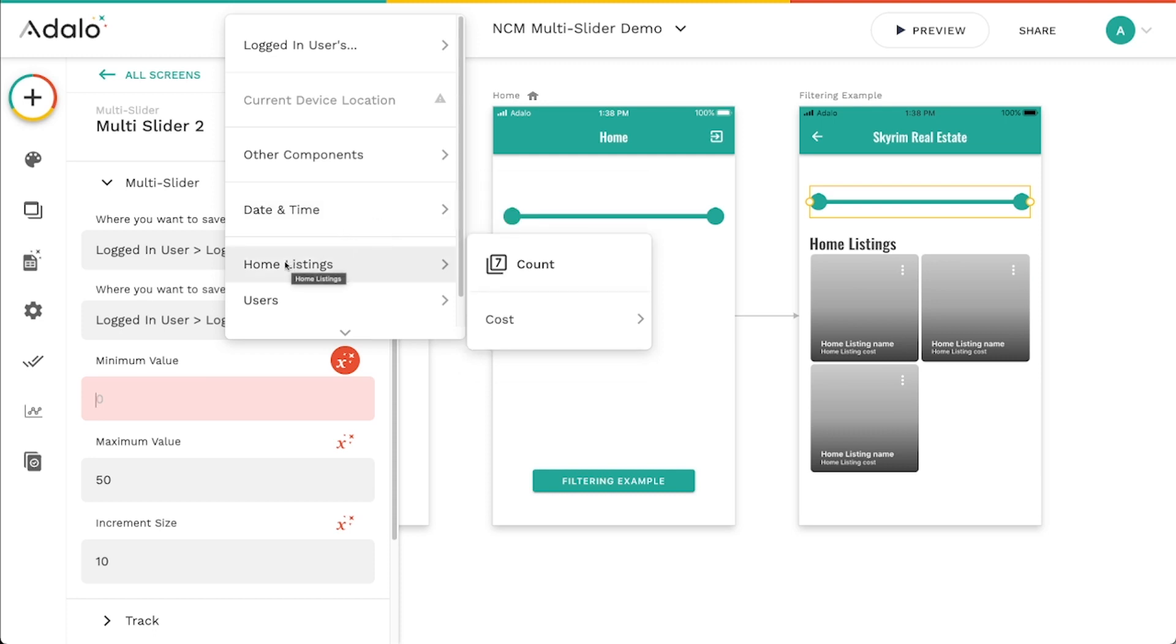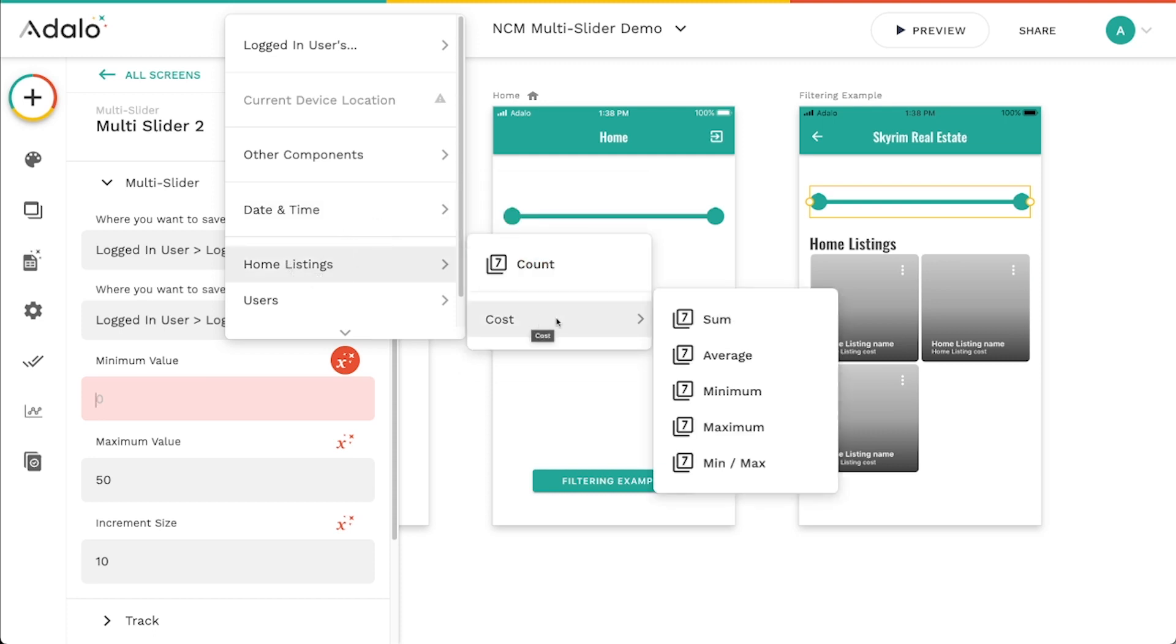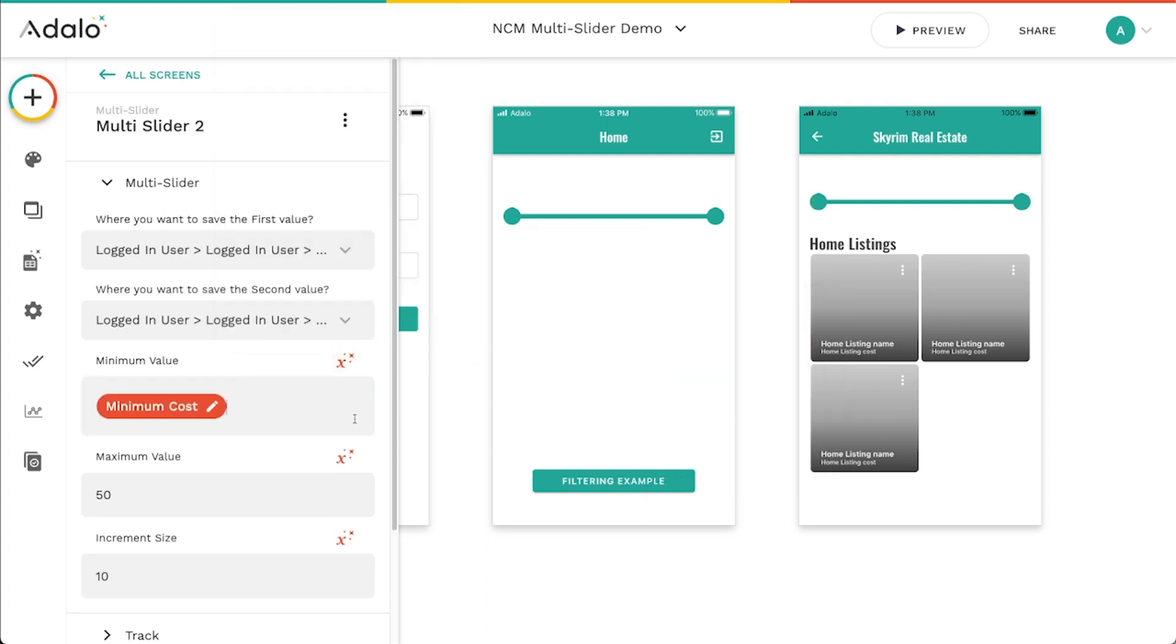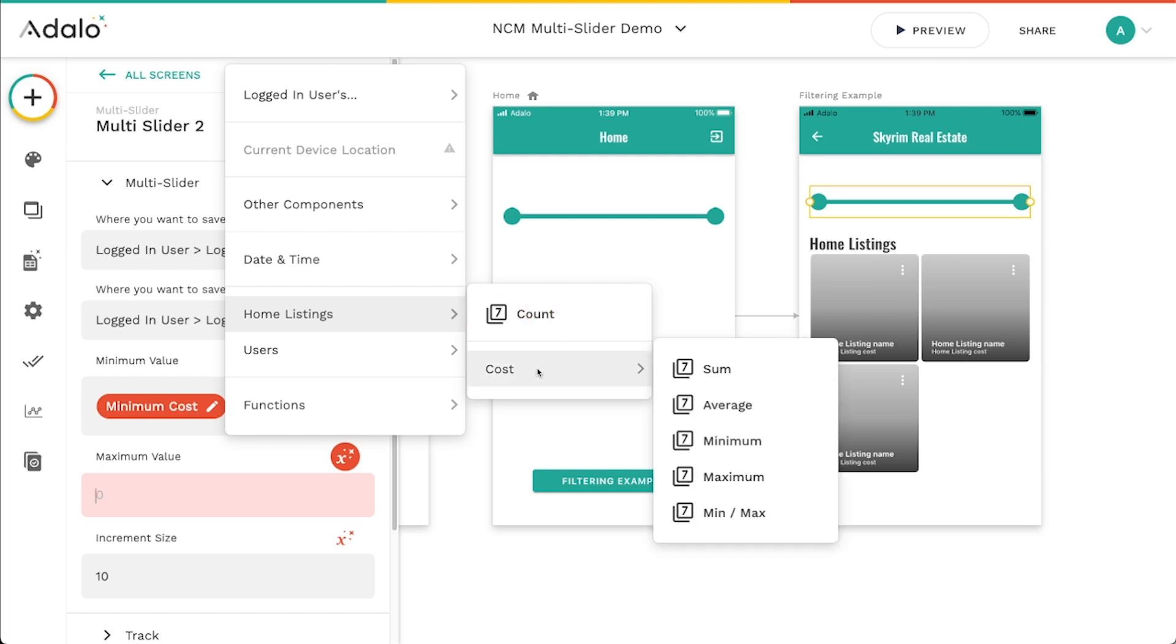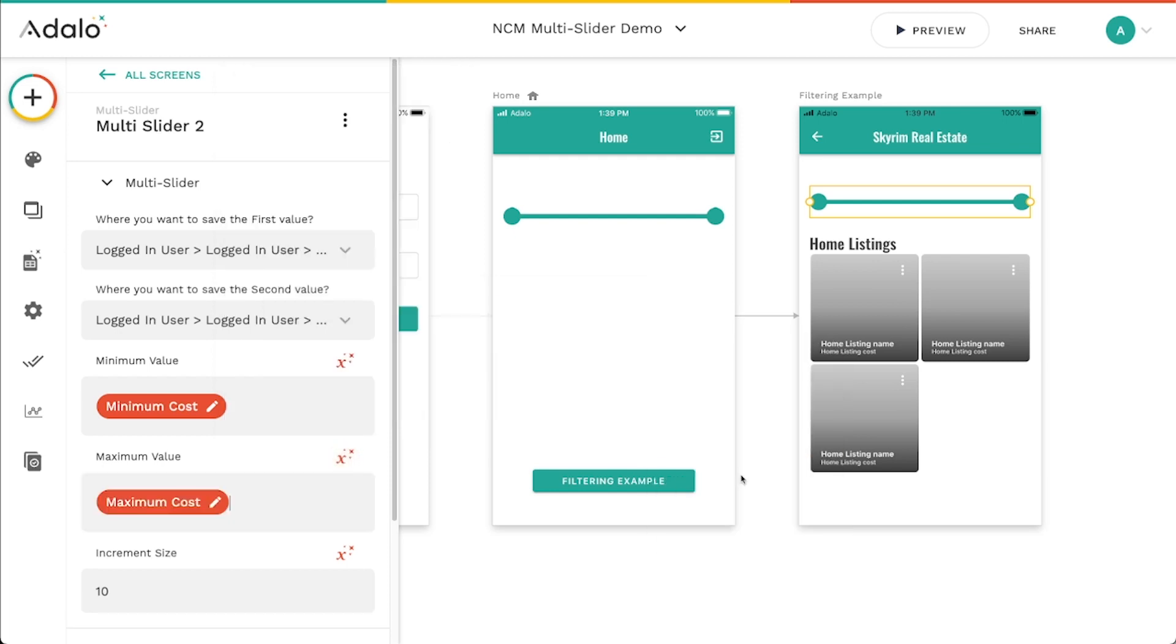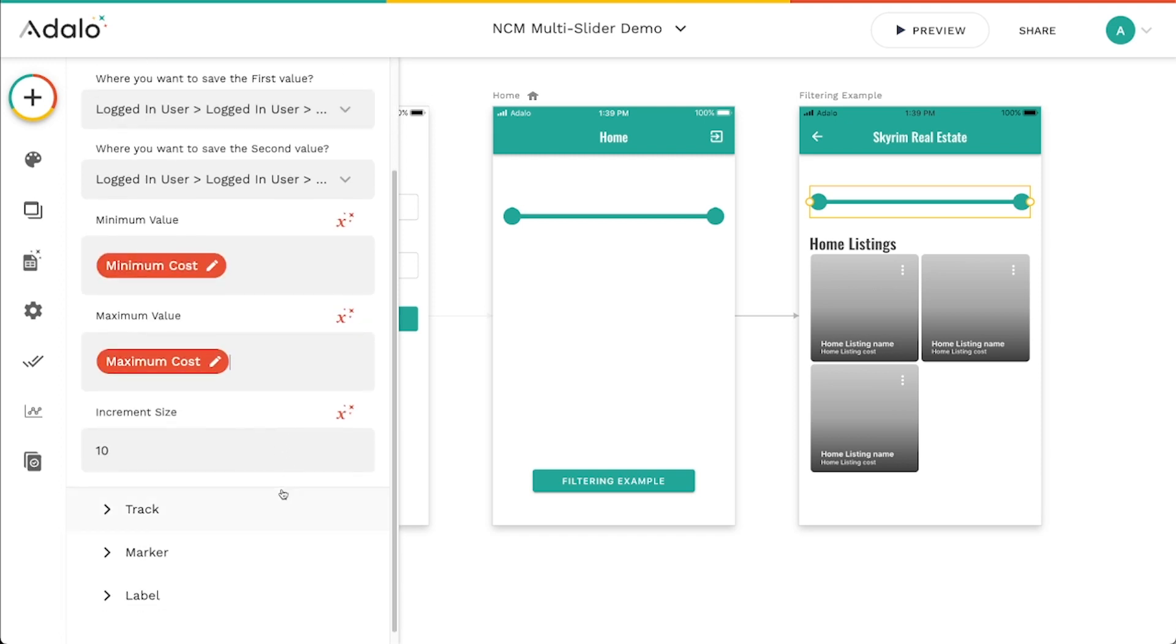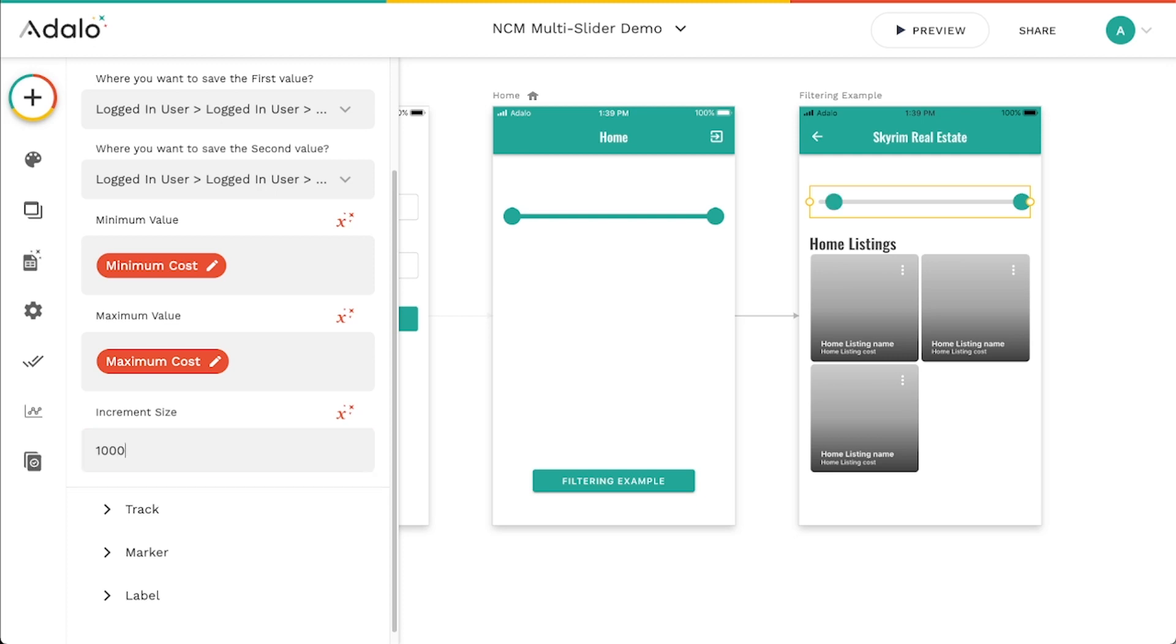So I'm going to go to the home listings, the cost, and I'm going to choose the minimum amount of that, the cost of all home listings. So choose the minimum cost of those home listings and let's do the same thing for the maximum. So I'm going to look at the cost of all of the home listings and get the maximum of those costs. And I think maybe increments of a thousand is good.